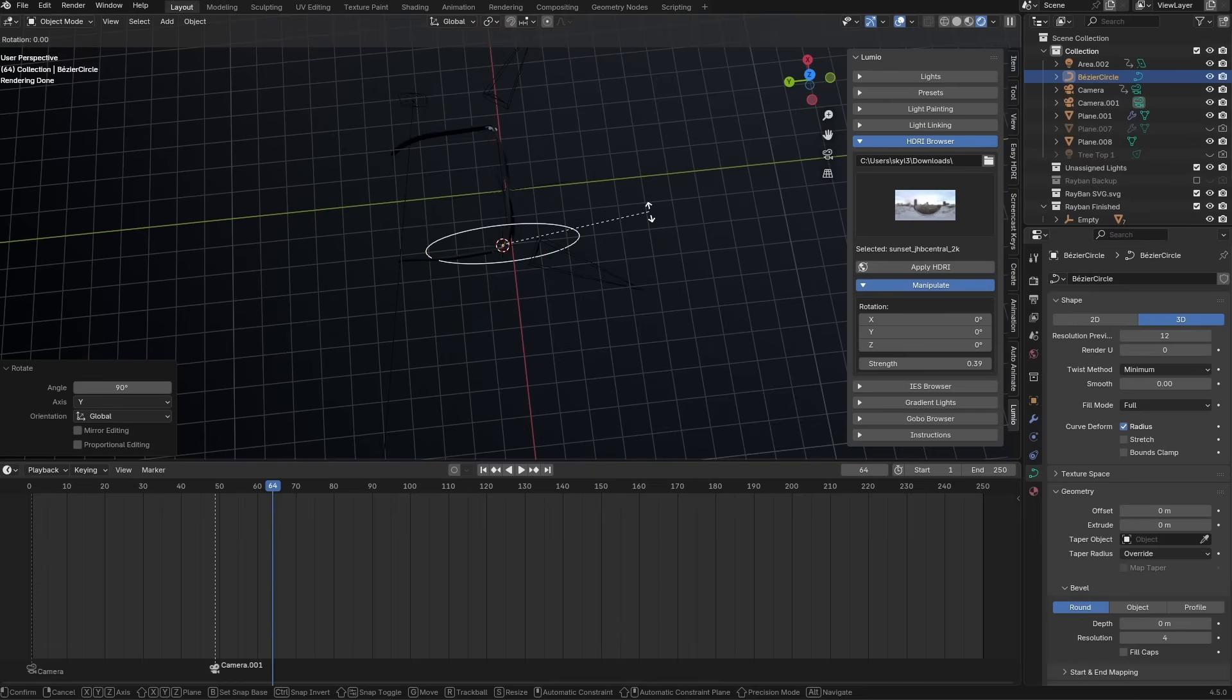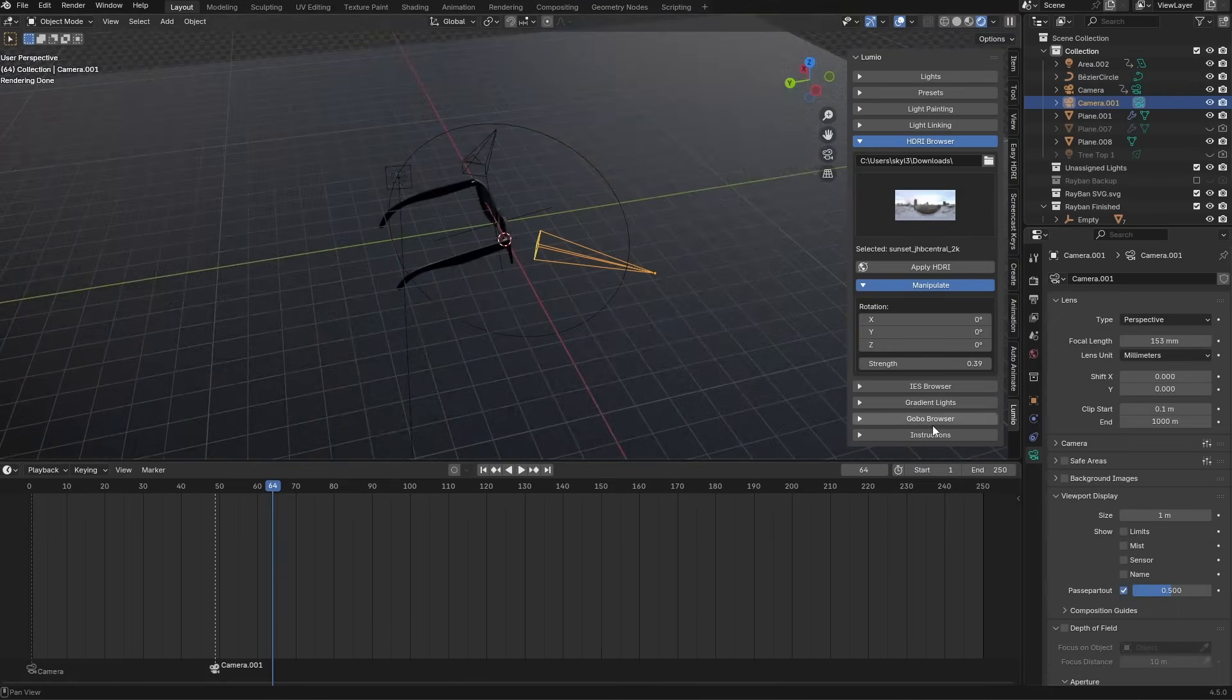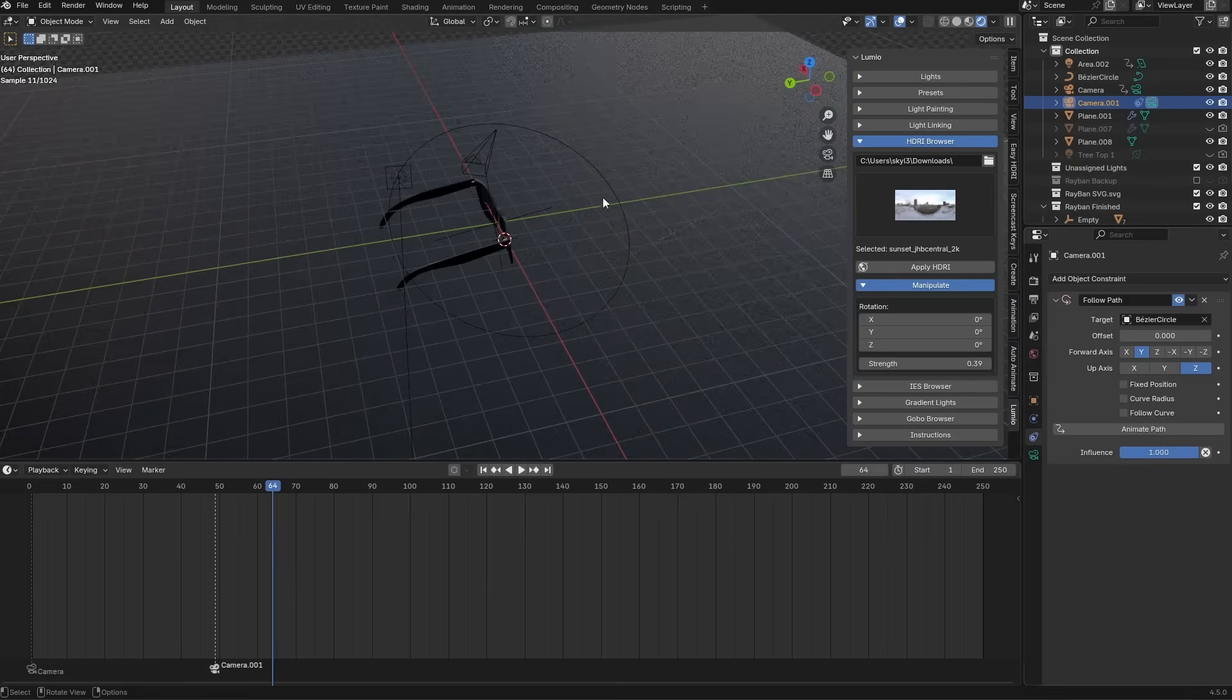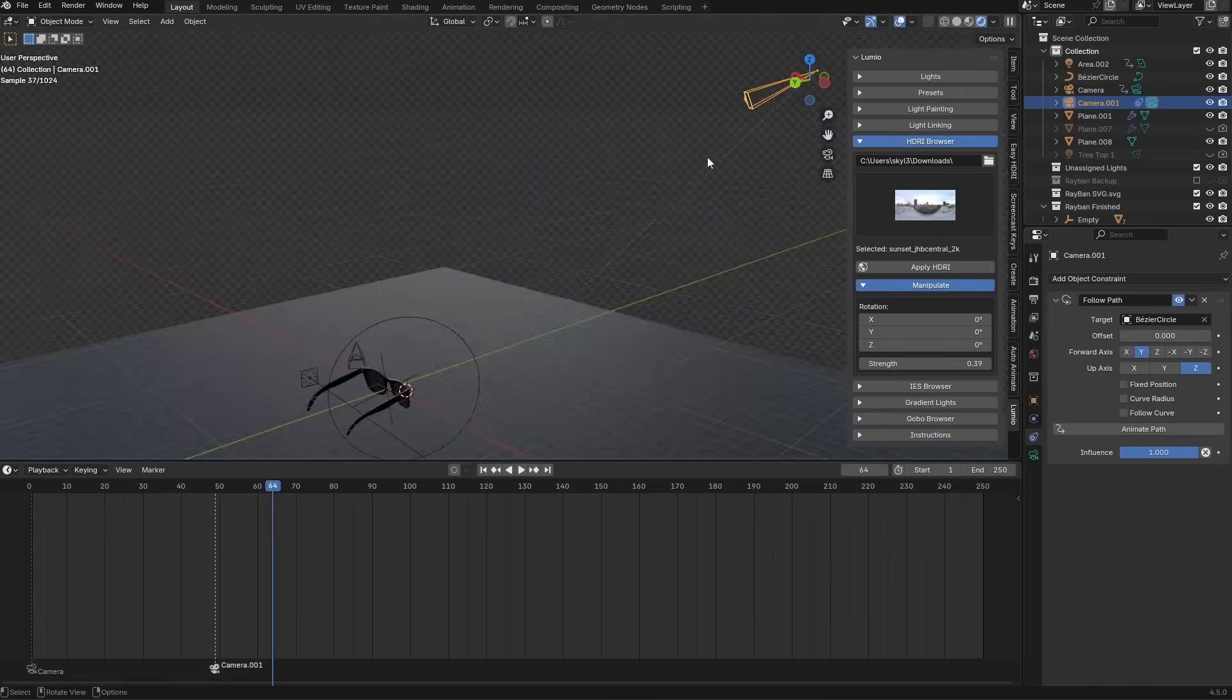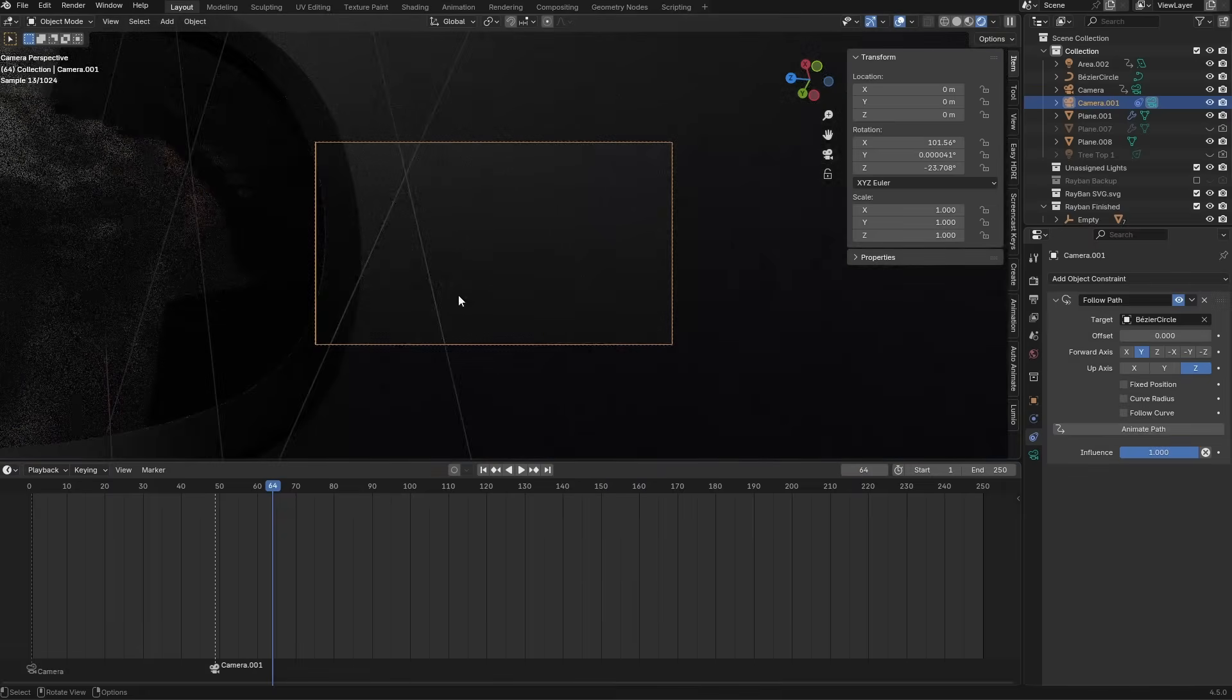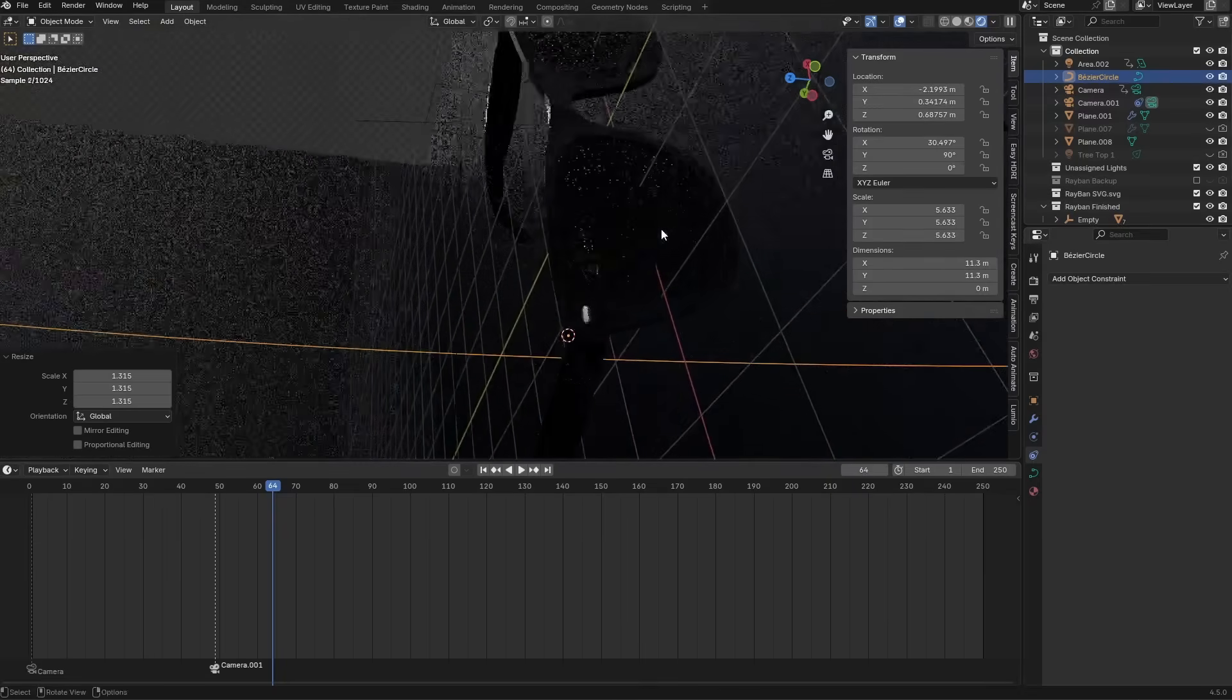So what I will do, place the 3D cursor right here. Shift A, curve, circle. Now we have a circle. RY90, something like that. RZ. Scale it up a bit. And then I will select this camera. Go into the constraints. Add a follow path constraint. Place it onto the curve. So now the camera is following the curve. But as you can see, it is being displaced quite a lot. And that is because it already has a global deformation of the location. So I'm going right over here, set it to zero. And now it should be on our curve.